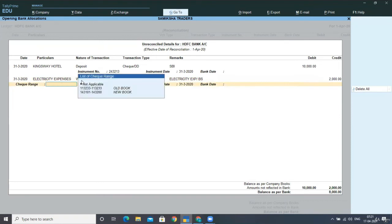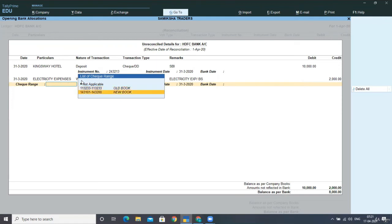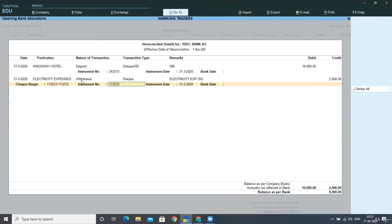In the last lecture, we had understood about the check range setting the check books. From here I am pressing space bar and you can select from the list of range that from which range you had issued the check. I issued the check from my old book. This is the instrument number and this is the date.